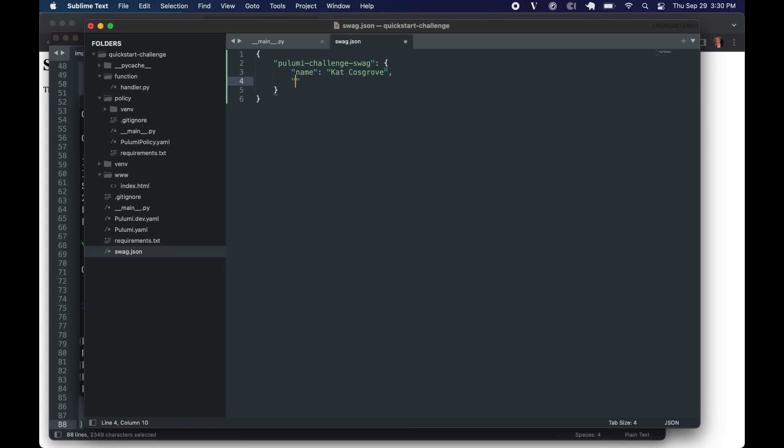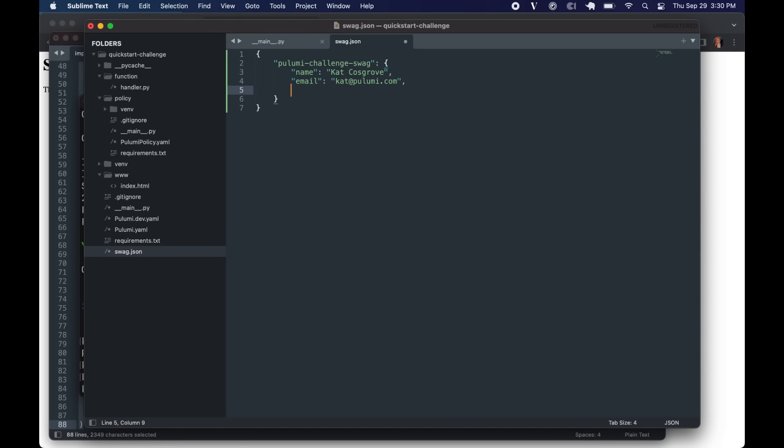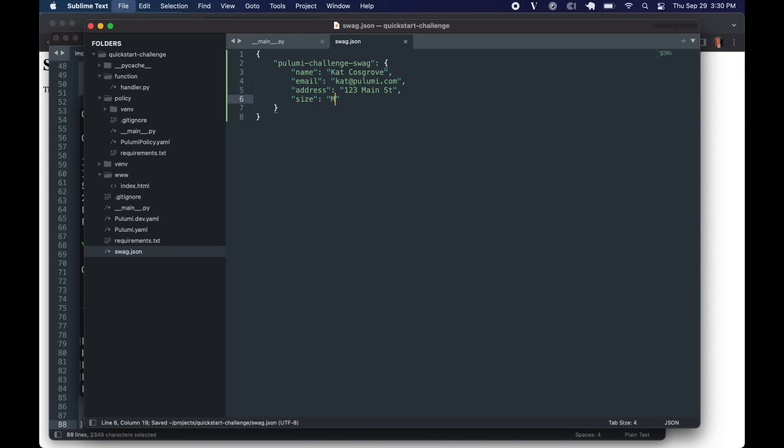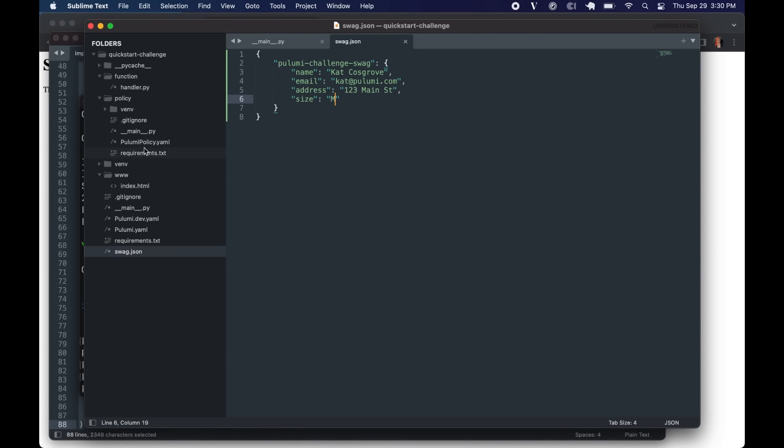We need an email address. I'll use my work email. If I can type. There we go. And an address for us to send you something. I'm using a fake one because this is a test. And your size. One of S, M, L, and XL. There we go.